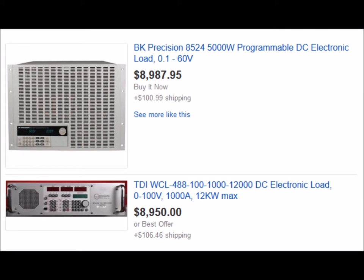And just in case you thought those were expensive — wow — there are units at 5,000 watts and 12,000 watts. So what can we find in the lower end, the maker end, the hobbyist end, or the small commercial end?